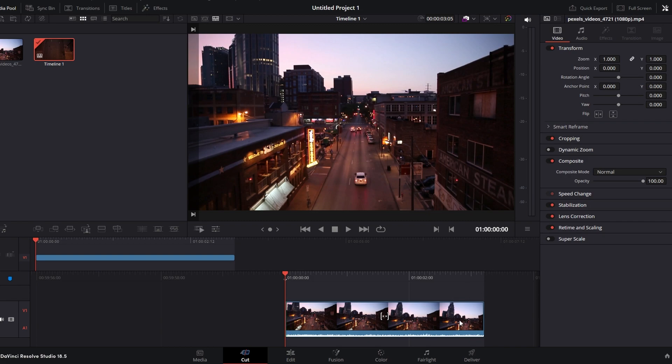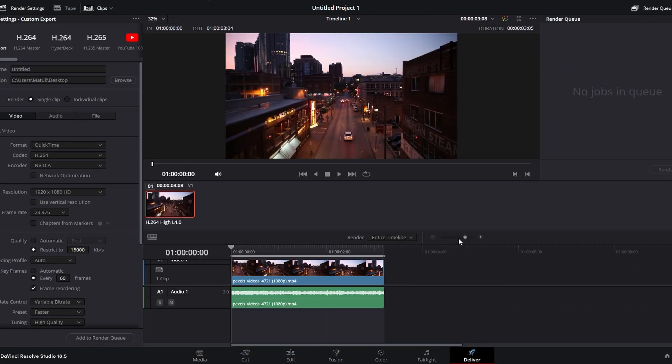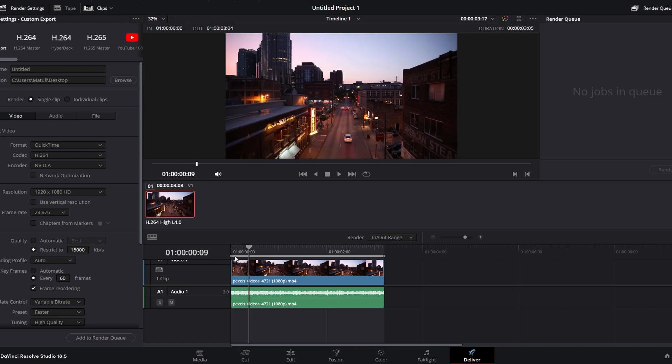Go to Delivery tab. Choose the portion of video you want to render. Click entire timeline or set an in and out range.